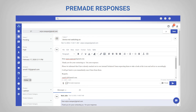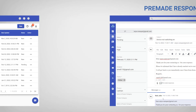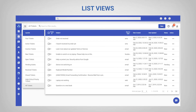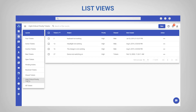Another way to increase productivity is by using views. You can filter and prioritize tickets by creating different custom views. Views are a great way to set up workflows for your agents, enabling faster response and resolution times.